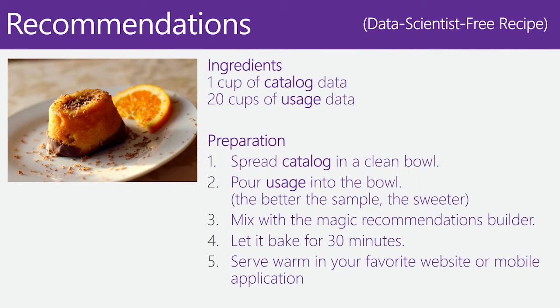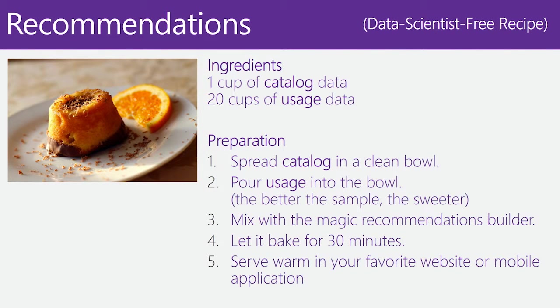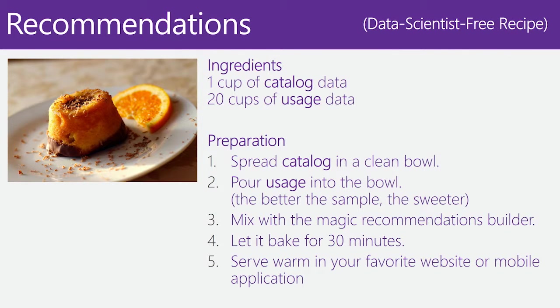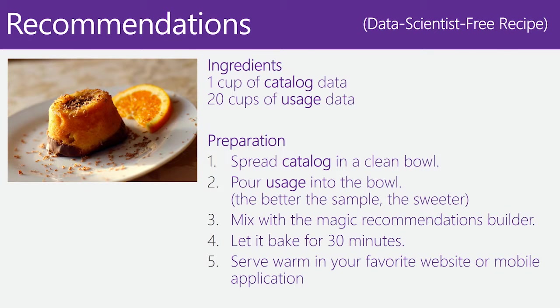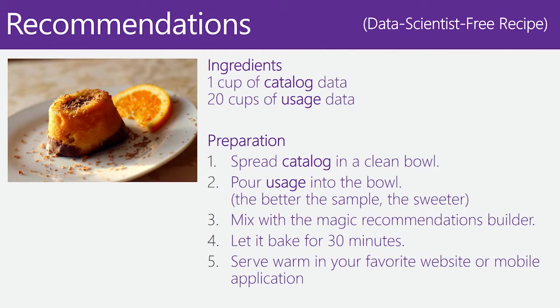What you are going to need to create a recommendations model is some catalog data. These are like the items that you want to sell, for instance, or that you want to recommend. You will need some usage data, which represent the previous transactions that you have seen in your application or your retail site, for instance.